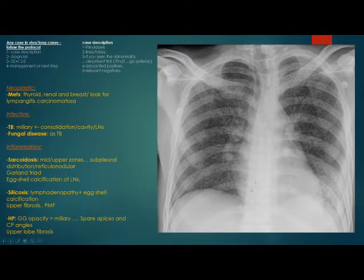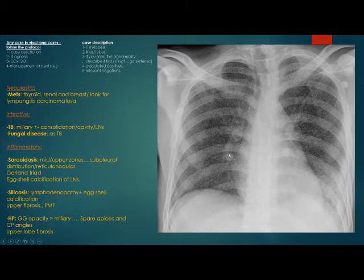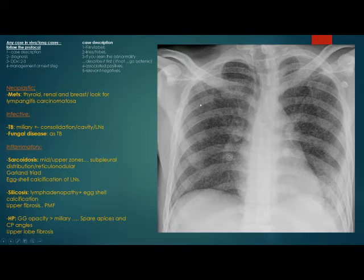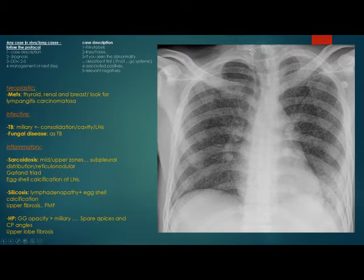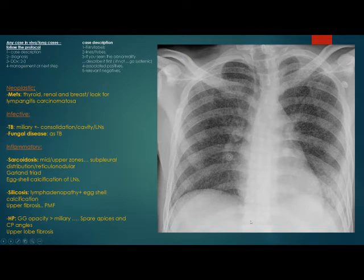The third point: look carefully for any relevant secondary findings. Take your time and tell the examiner what you are thinking about. In a miliary pattern, look for the breast shadow and any mastectomy, and axillary clips indicating primary or metastatic disease. Look in the neck area for calcification or soft tissue thickening indicating a thyroid mass. Look carefully in the paraspinal region for thickening due to Pott's disease, which would indicate TB. Finally, look under the diaphragm for any abdominal pathology.